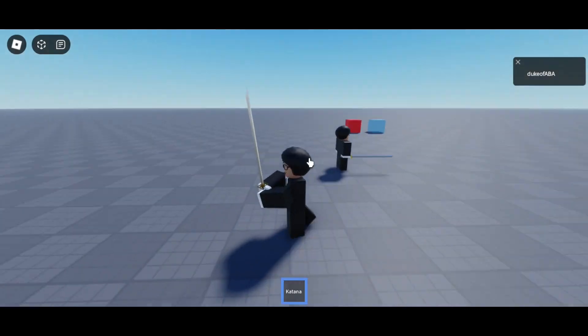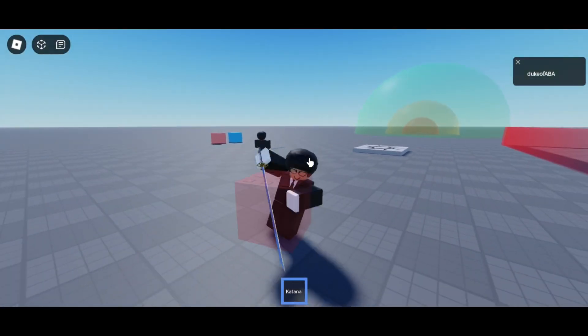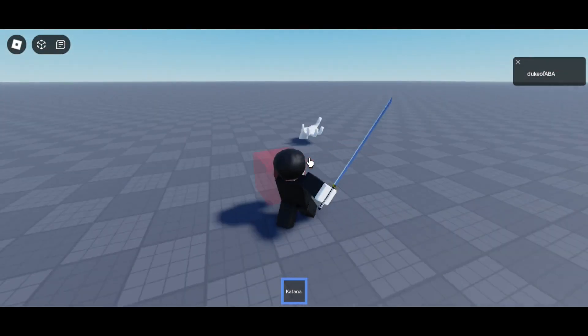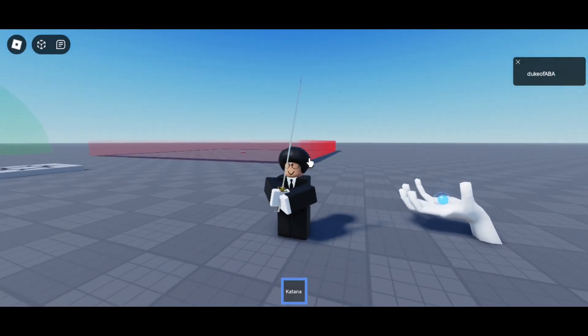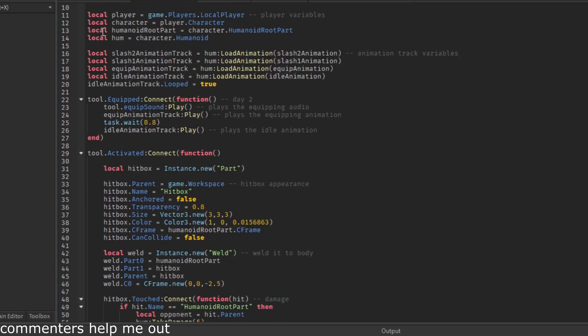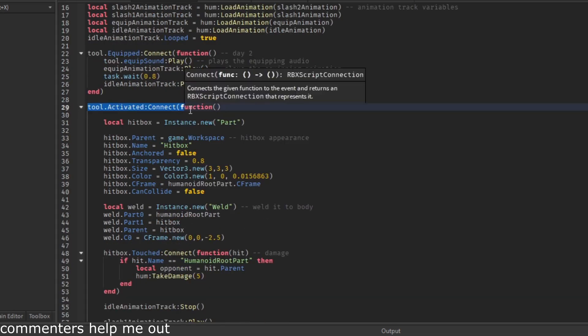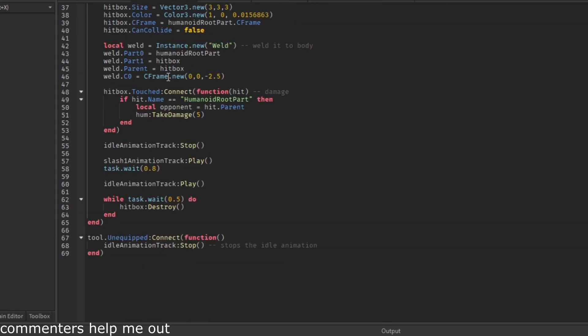Oh yeah, the katana is still the same. I actually don't know where to add the debounce - I know how to make a debounce, but I don't know where specifically to add it in the katana script. I'll put it on screen in a second.